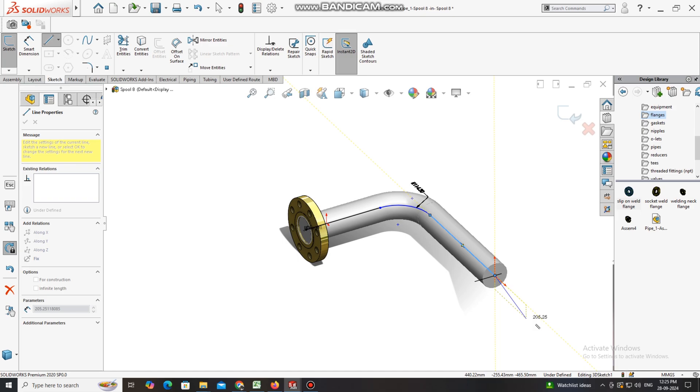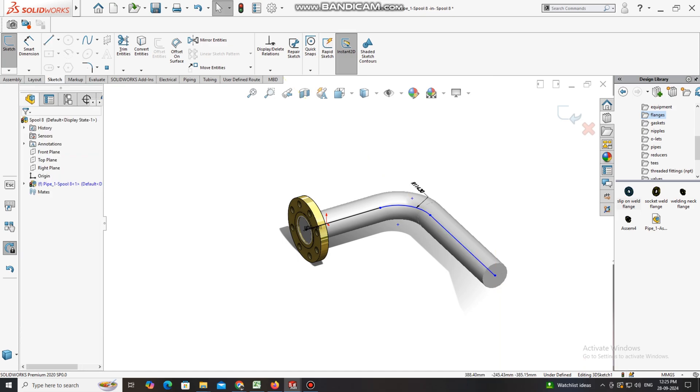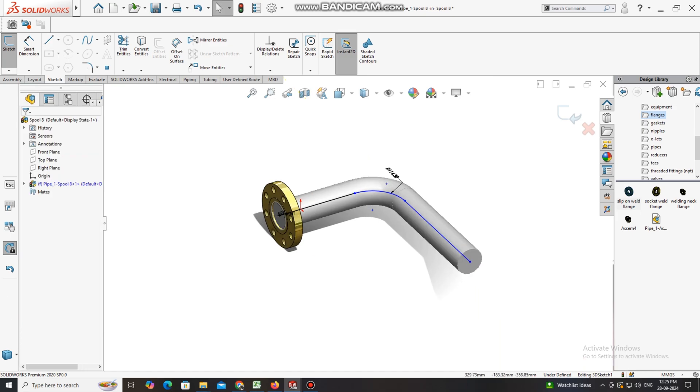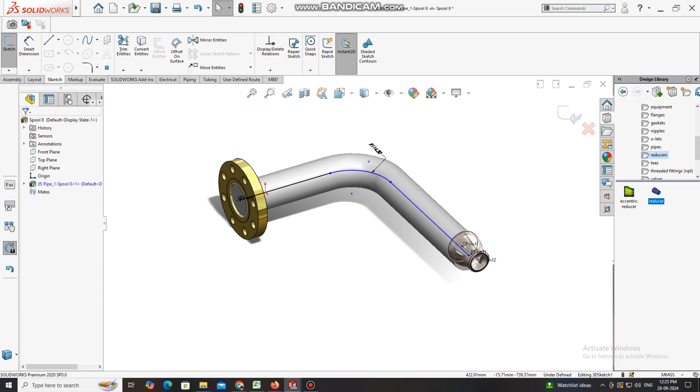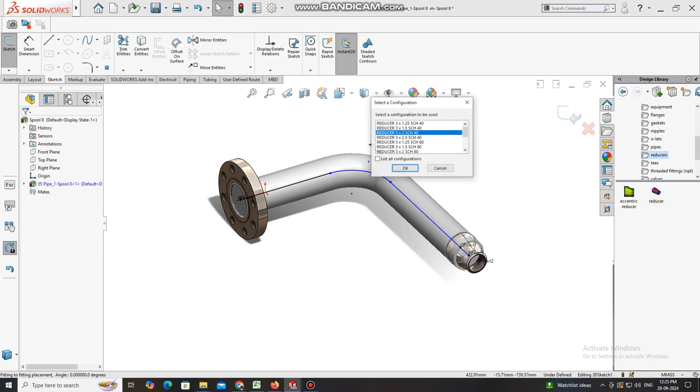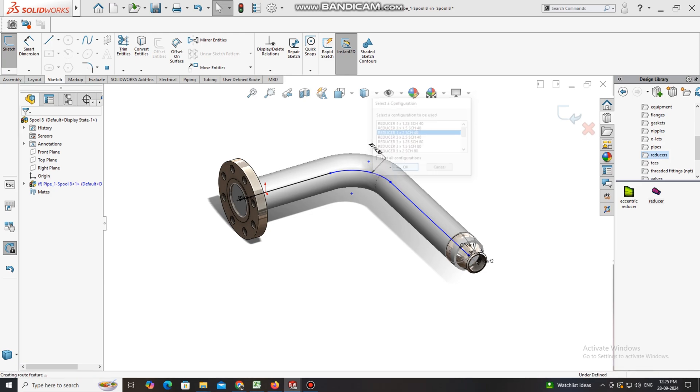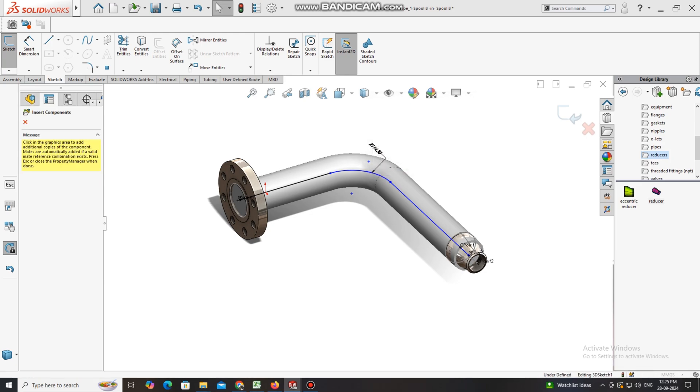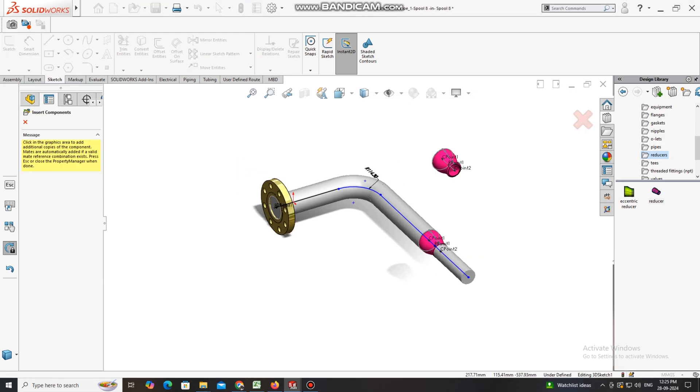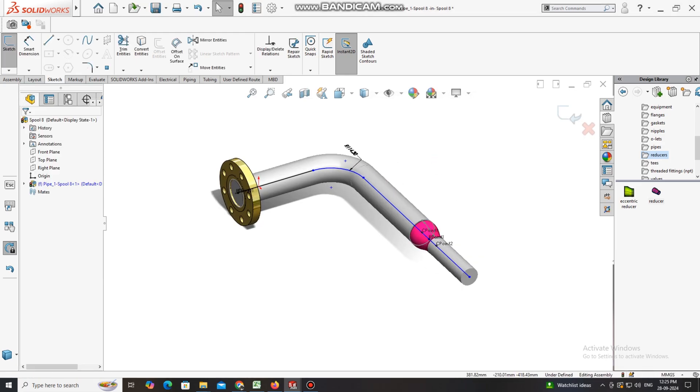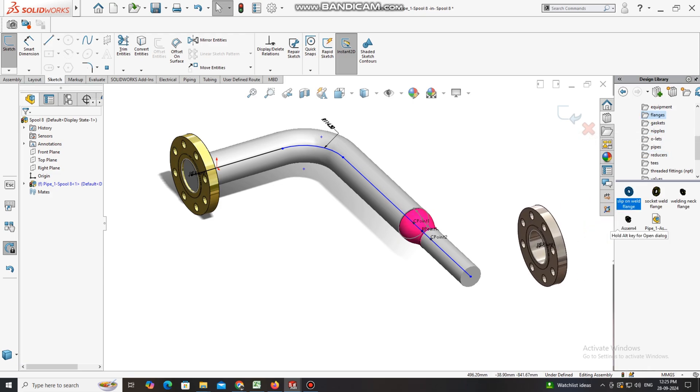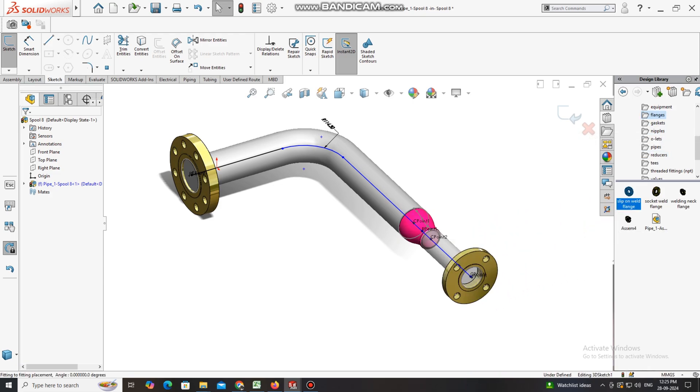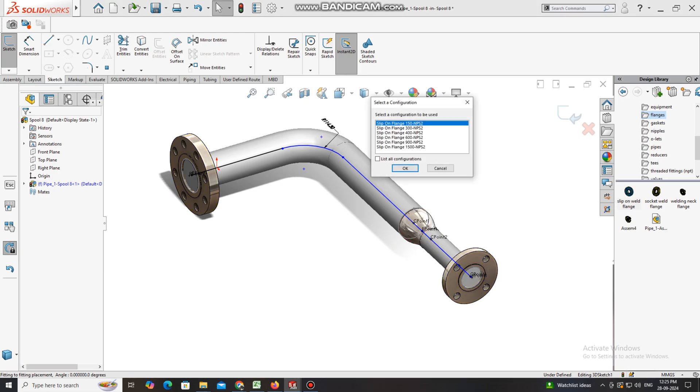Again we have to apply the reducer, 3 inch to 2 inch. Go to reducer, select concentric reducer, and select this point, drag here. We will select reducer 3 into 2 inch and schedule we will keep it 40.